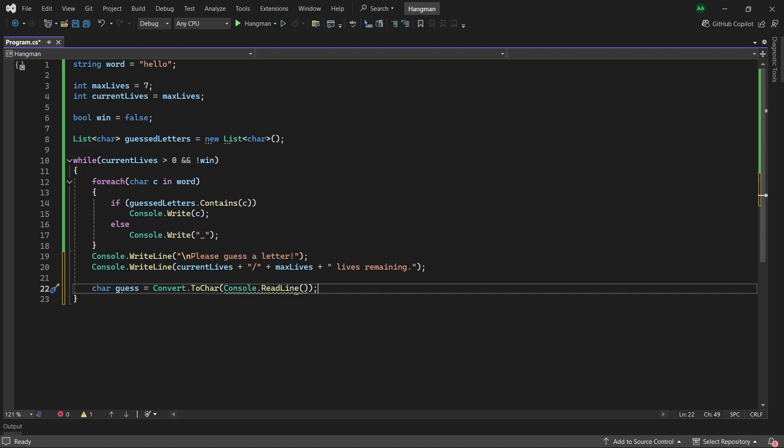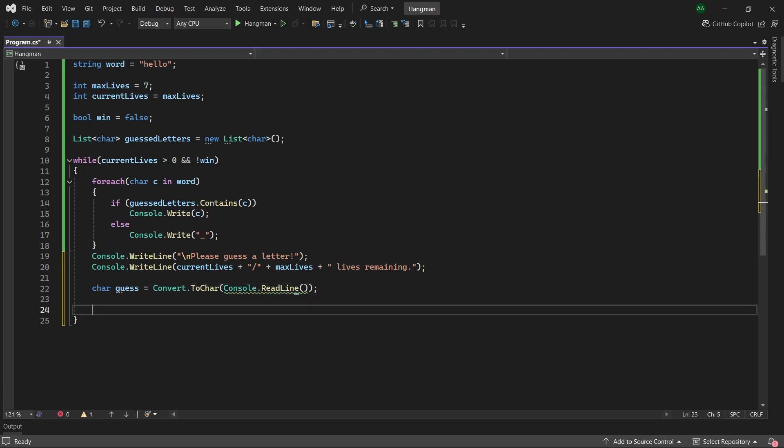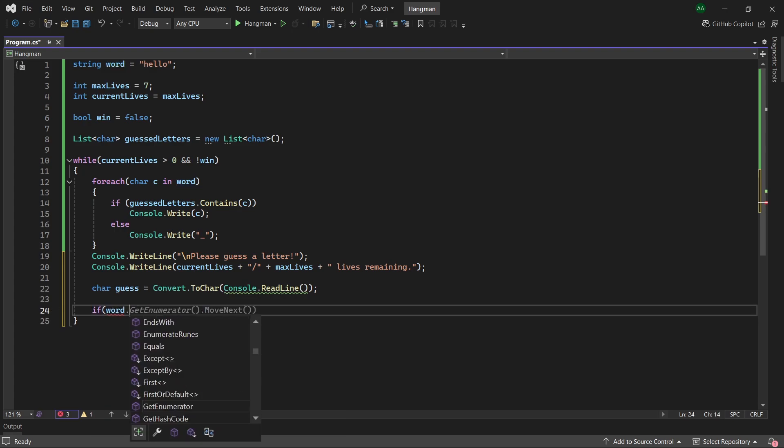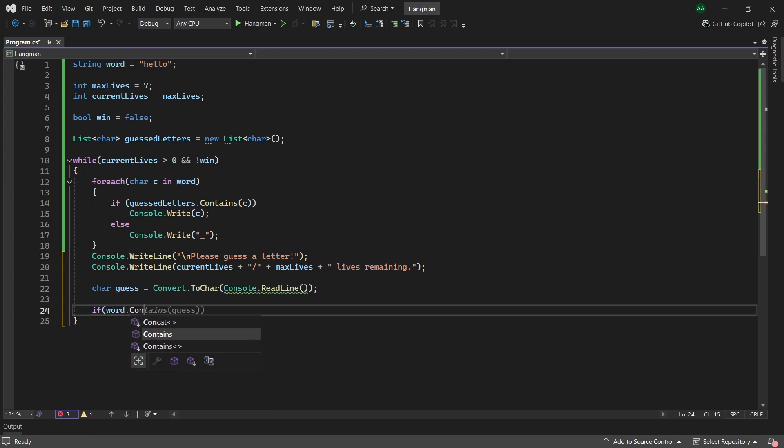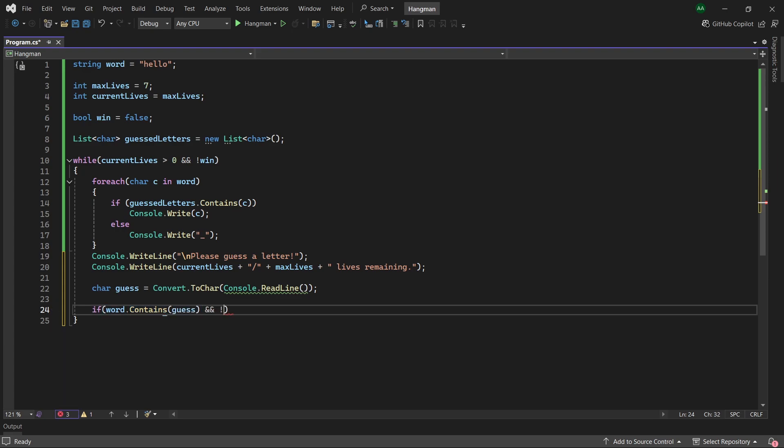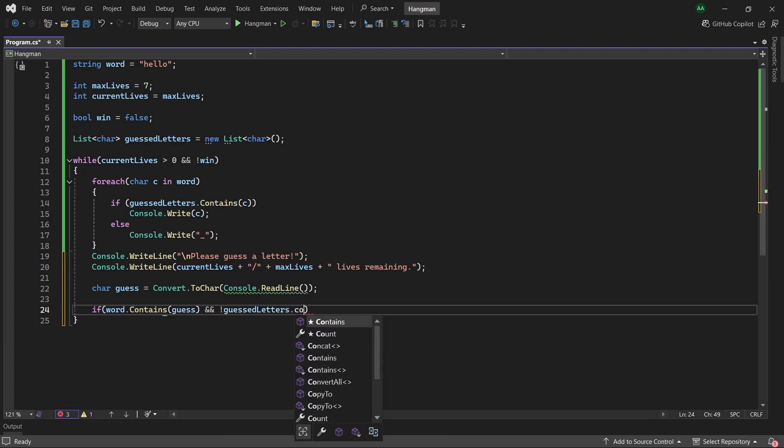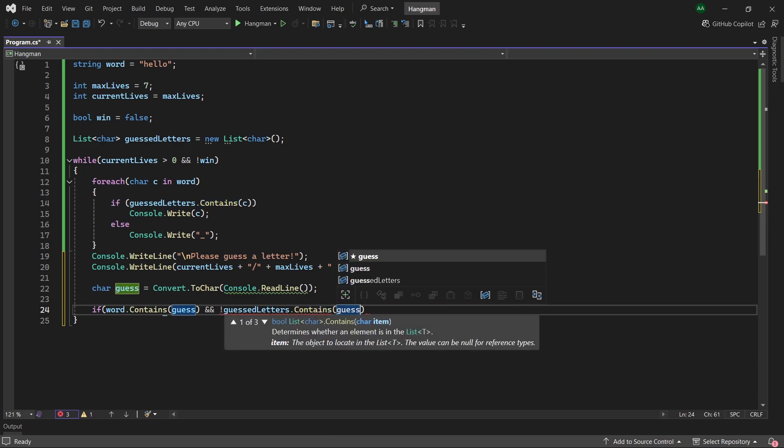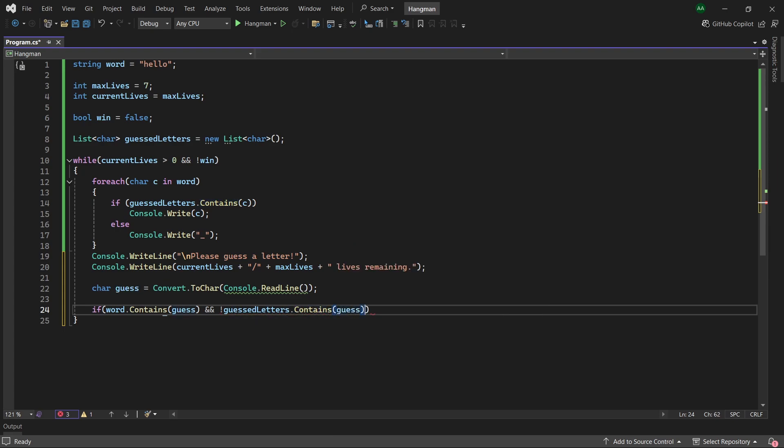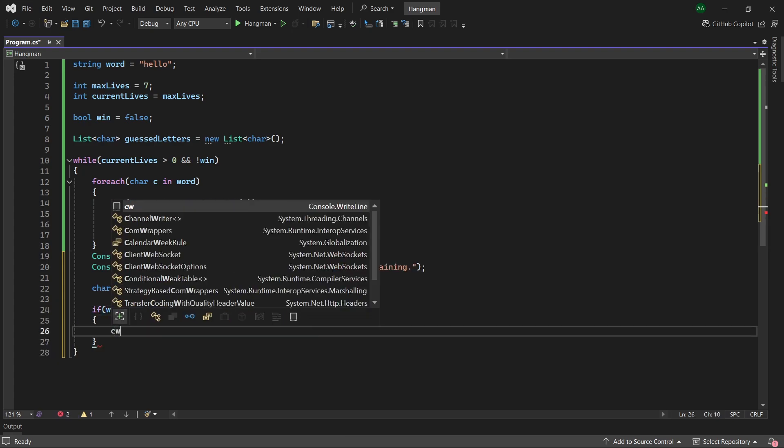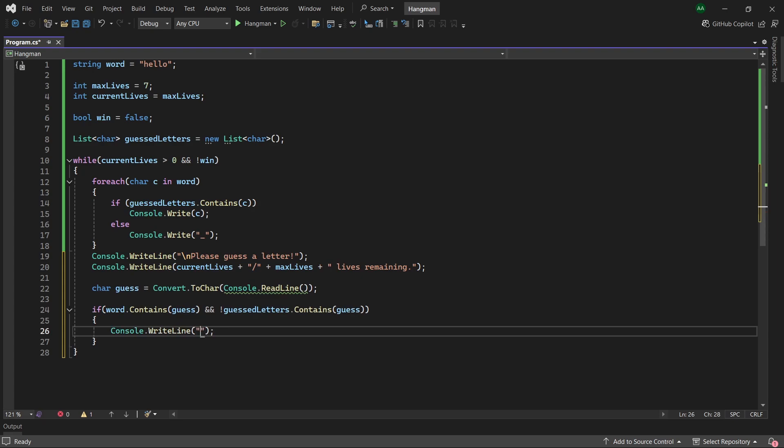Next we want to check whether the player guess was actually correct. So let's use an if statement: if the word contains a letter that we've guessed and we haven't already guessed this letter, so we will have and not guessedLetters.contains guess, then they are correct. So let's use a console statement and print out correct.